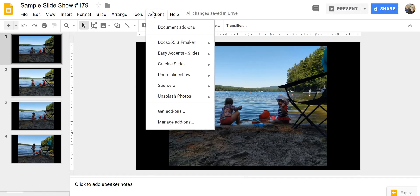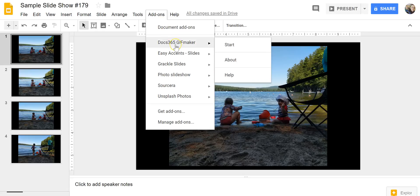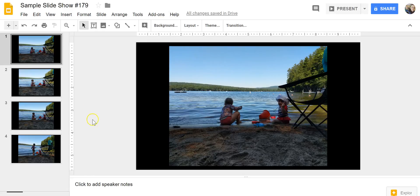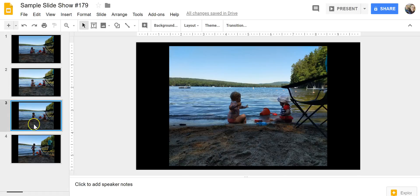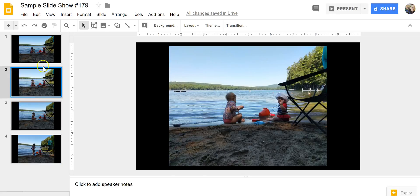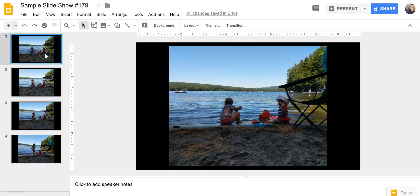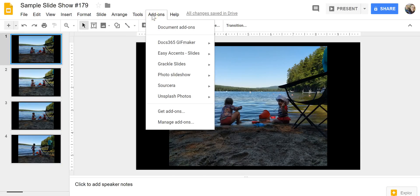So in my Google Slides I'm gonna go to the add-ons menu and we're going to use Docs 365 GIF Maker. Now you can see here I already have four slides that I've put in that have similar images in them but they're all different. We're going to animate them.